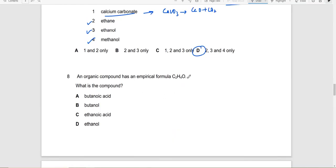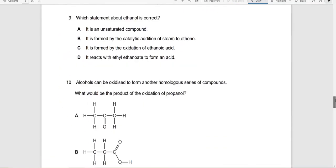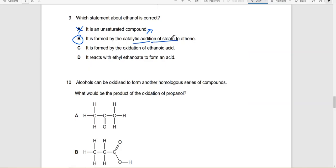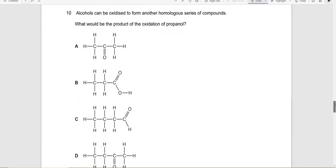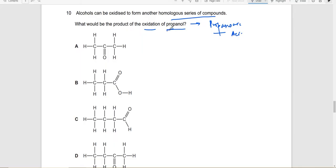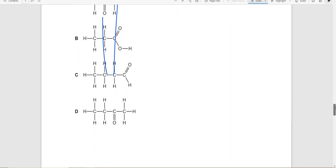An organic compound has empirical formula C2H4O. You need to know carboxylic acid before doing this question. The statement about ethanol is correct: it is an unsaturated compound? No, it doesn't have a double bond. It is formed by catalytic addition of steam to ethene? That is correct. Catalytic addition means you are adding something in the presence of a catalyst. What did you add? You added steam in the presence of H3PO4 as a catalyst. So B would be correct. Alcohol can be oxidized to form another homologous series of compounds. What would be the product of the oxidation of propanol? Propanol will produce propanoic acid. If you don't know how to identify propanoic acid, it is pretty simple. It is prop, right, so 3 carbon atom alcohol will form 3 carbon atom carboxylic acid. But you need to know what is the functional group of carboxylic acid.